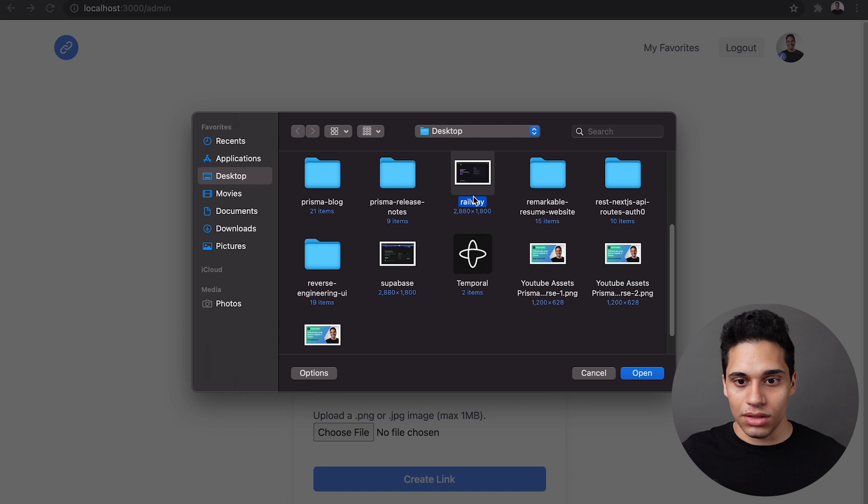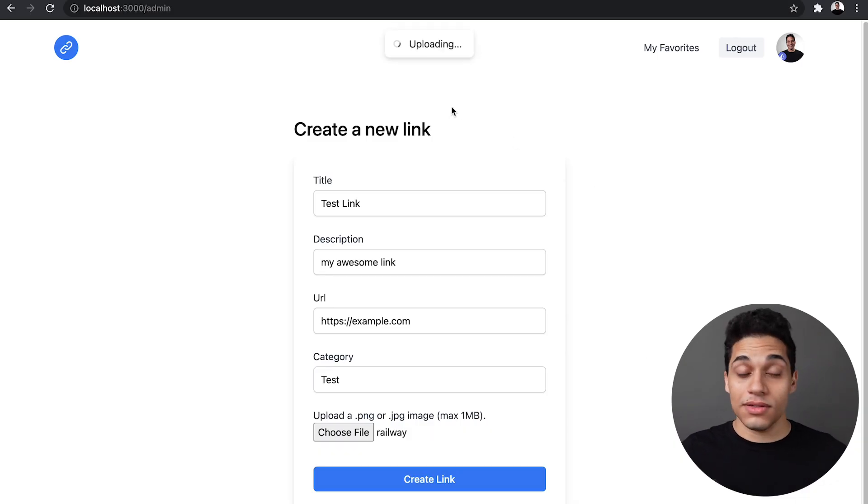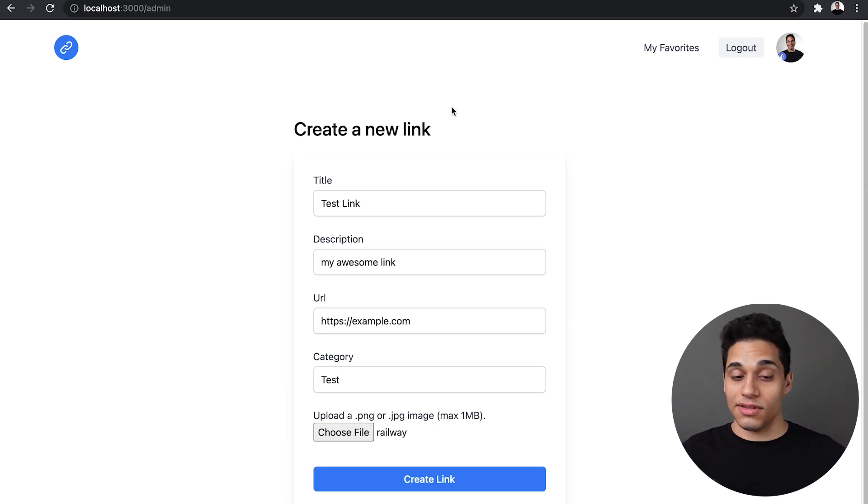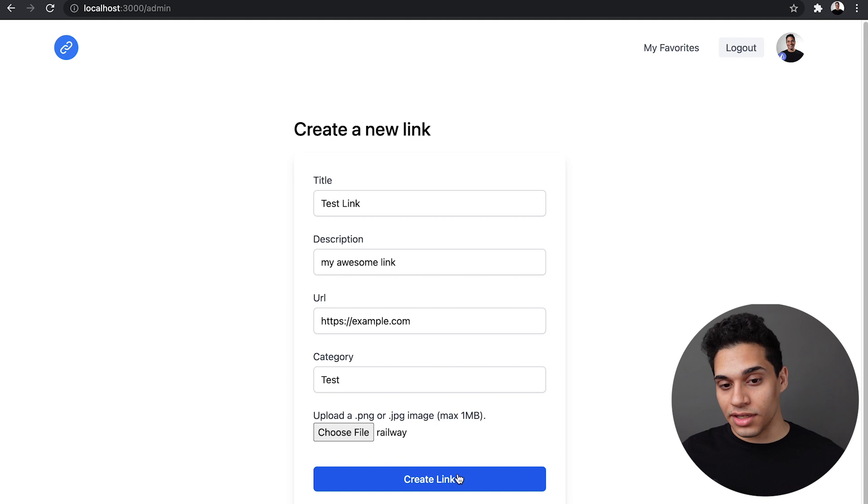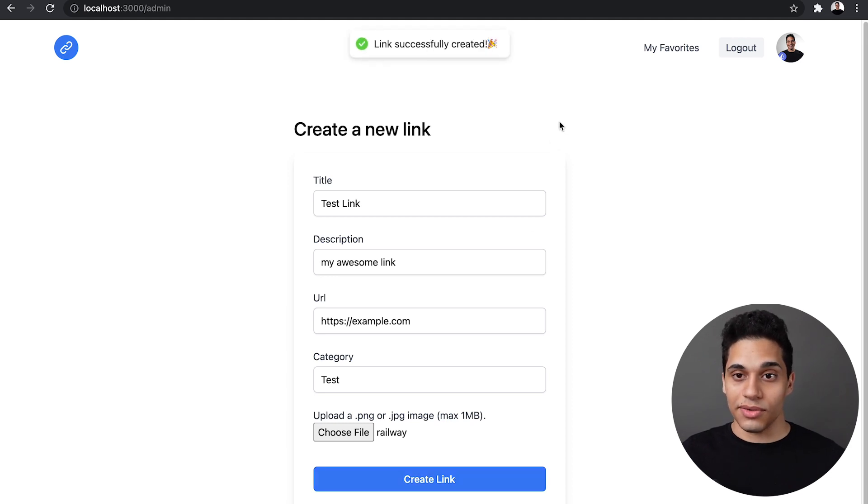I'll just pick this picture. And it's being uploaded. This is done using AWS S3. And this image has been successfully uploaded. So now I can create a link. So I can click create and link successfully created.